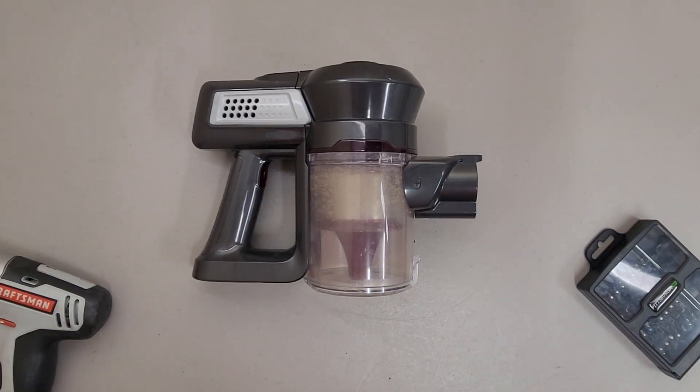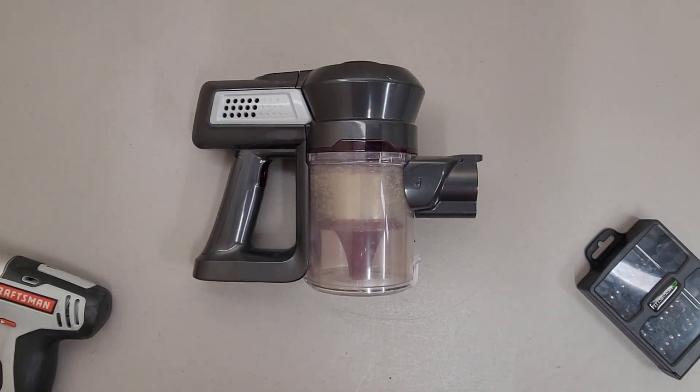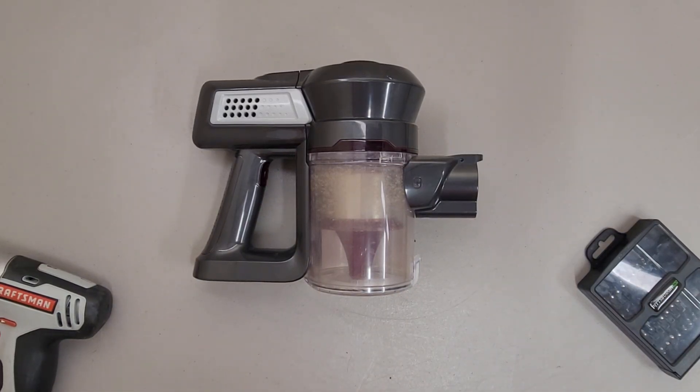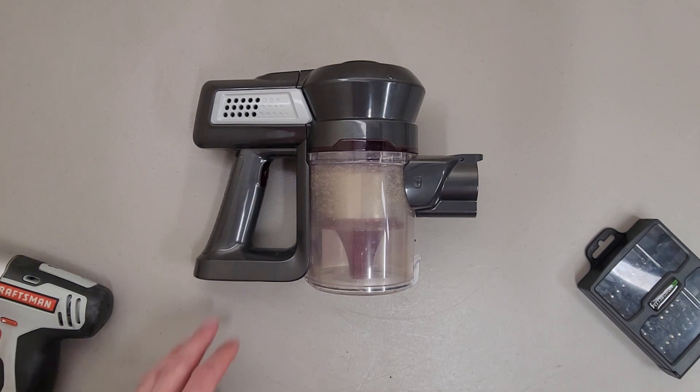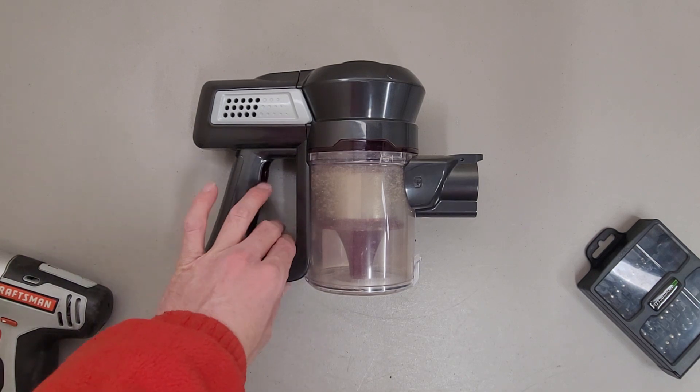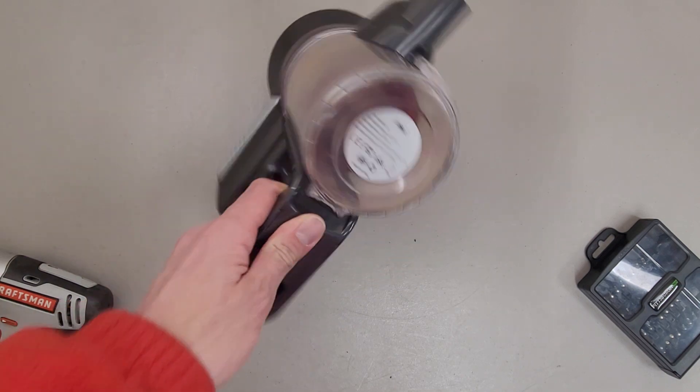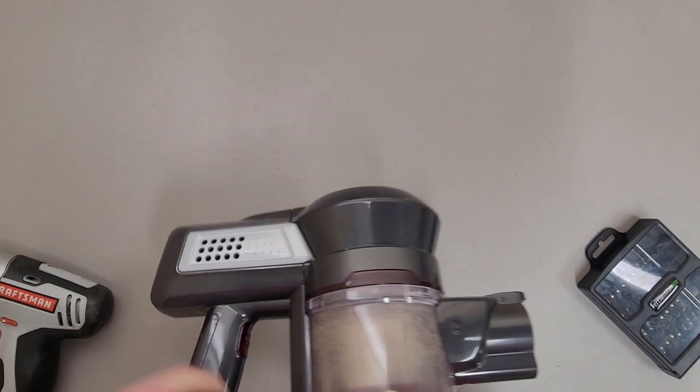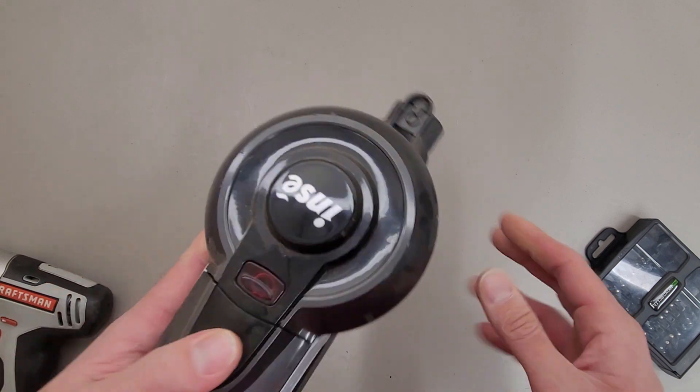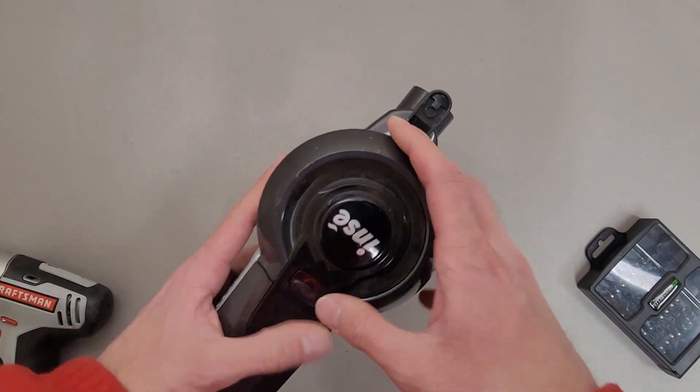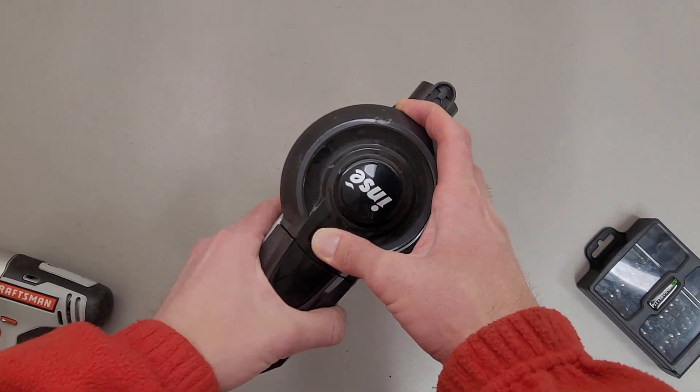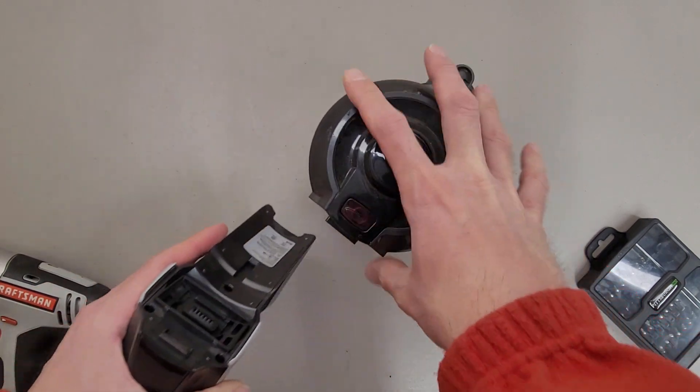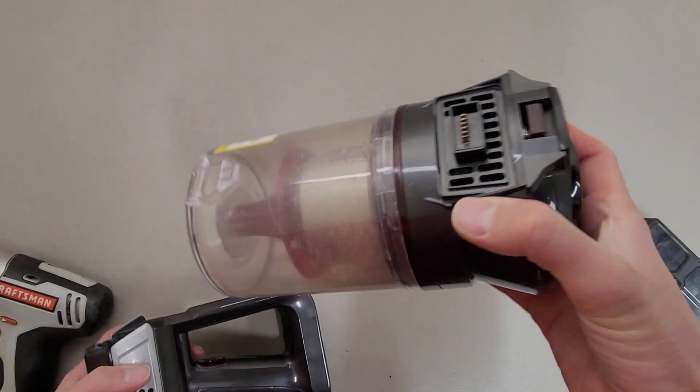This is a teardown of an NC brand vacuum hand vac, model N6, and I got this unit for recycling. It doesn't turn on or take a charge.